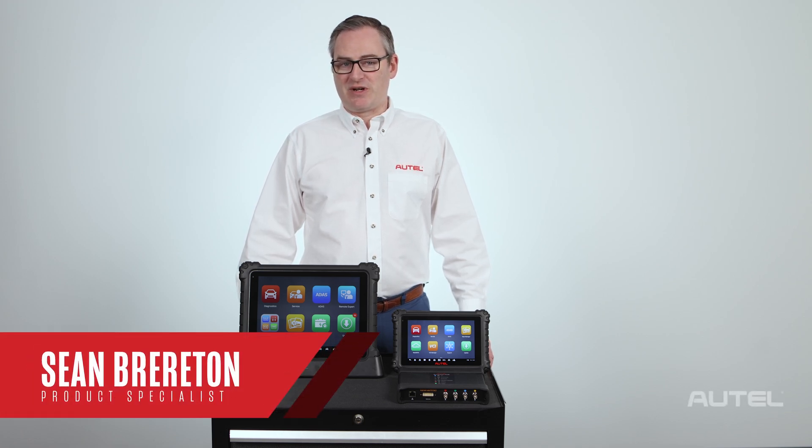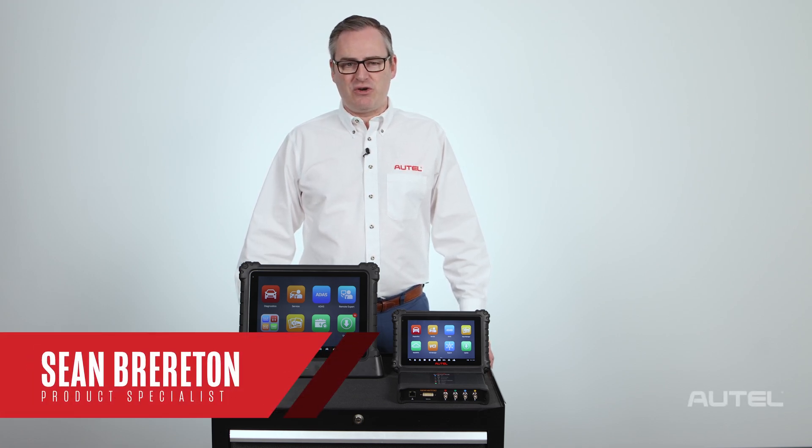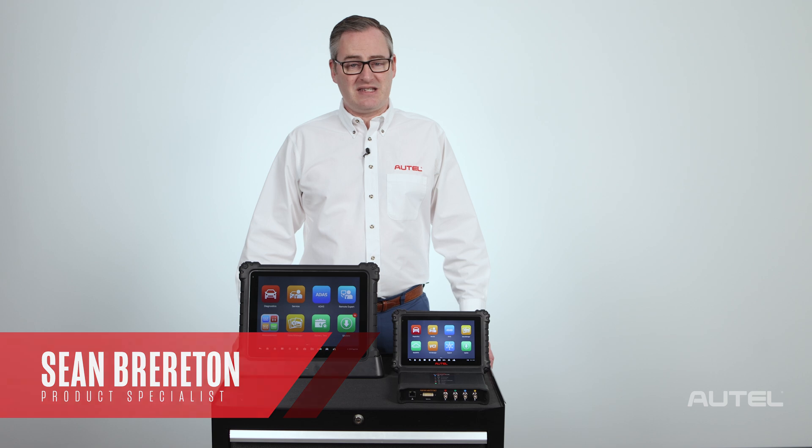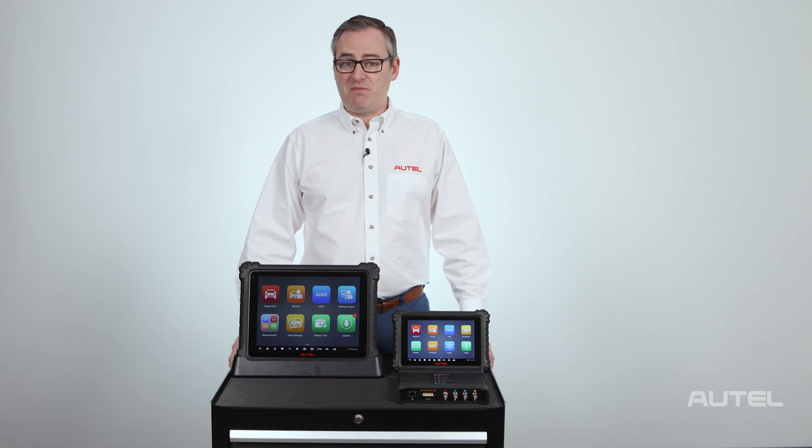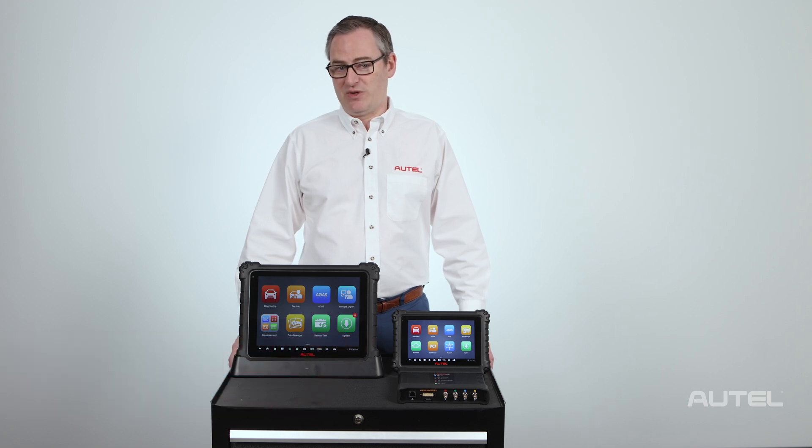Hi, I'm Sean with Autel. Today, I'd like to show you how to utilize the data logging feature built into our MaxiSys family of tools.